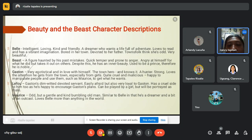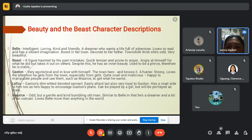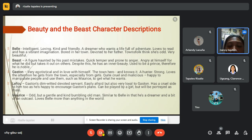Next is Belle, the main character in the story. She is intelligent, loving, kind and friendly — a dreamer who wants a life full of adventure. She loves to read and has a vibrant imagination. Bored in her town, devoted to her father, the townsfolk think she's odd, and she is very beautiful.